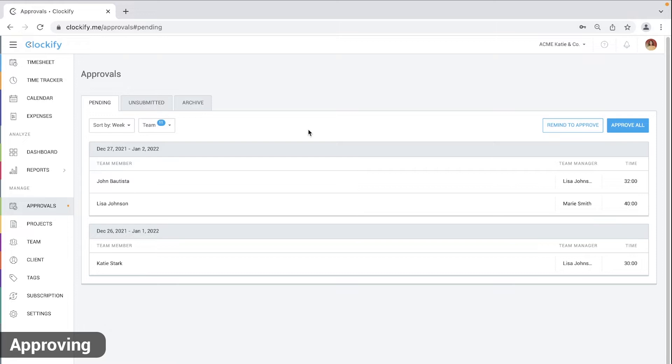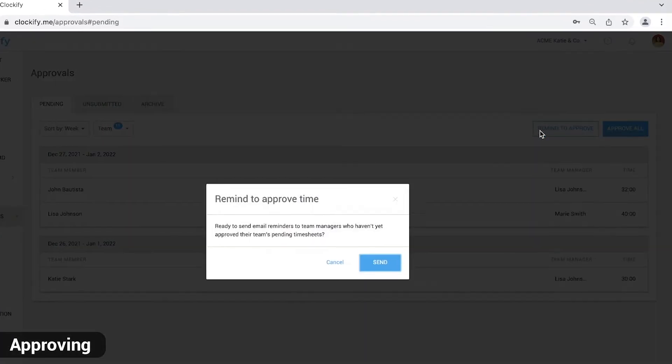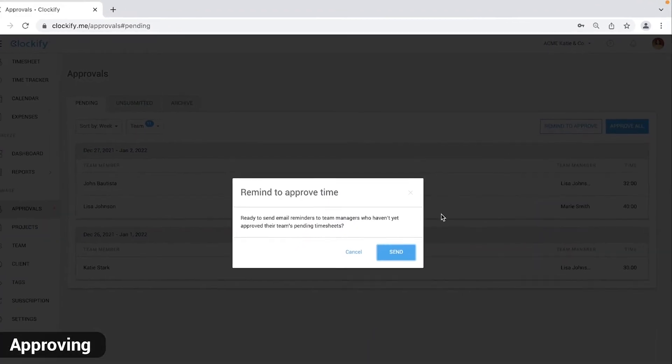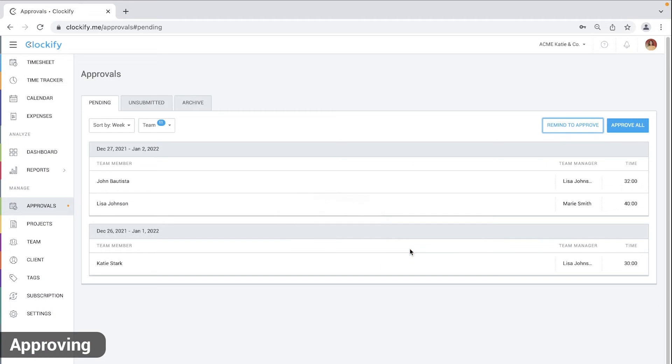You can approve all requests or, if you're admin, click Remind to approve and everyone's team manager will get an email reminding them to review their team's pending timesheets.